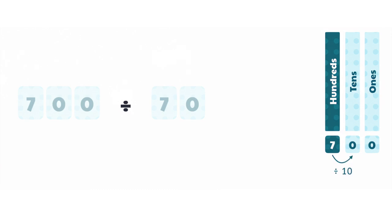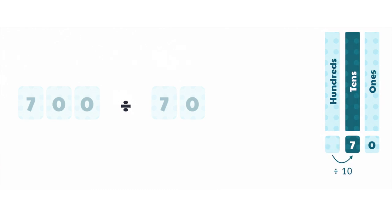We know that when a number moves to the right in the place value chart, it decreases in value 10 times. That means that 70 is 10 times smaller than 700, so 700 divided by 70 equals 10.